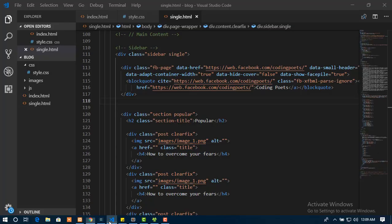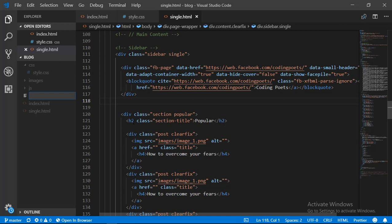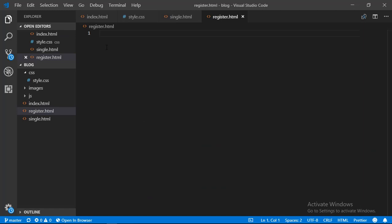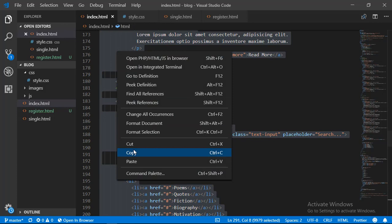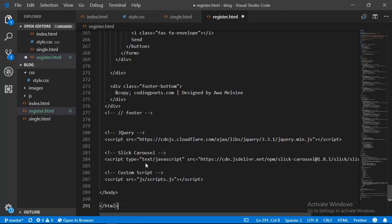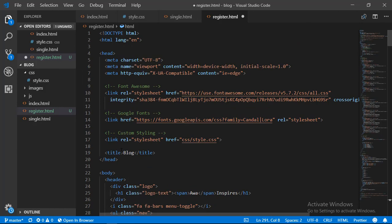Let's open our source code in the text editor. We're going to create a new file in the root folder of our application called register.html. Because we need the navigation bar, we're just going to copy everything inside our index.html and paste it inside our newly created register page. Then we're going to delete everything else except the navigation bar. First of all, let's change the title of the page to 'register'.